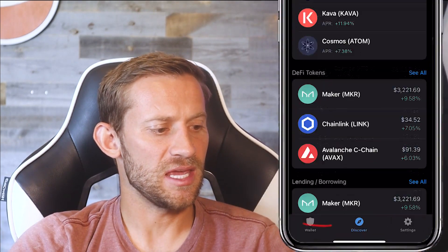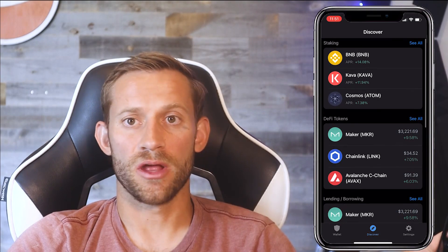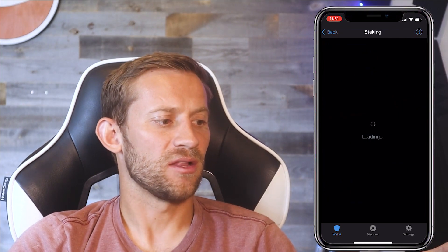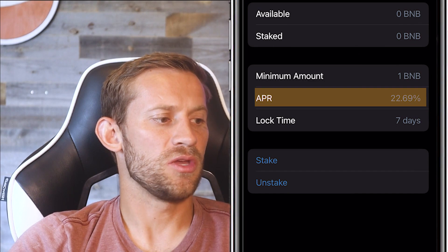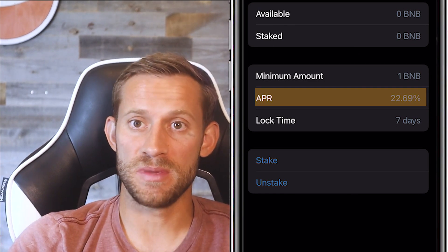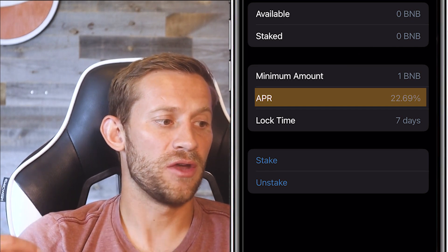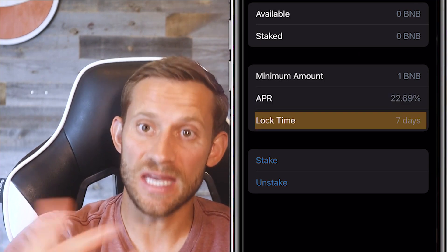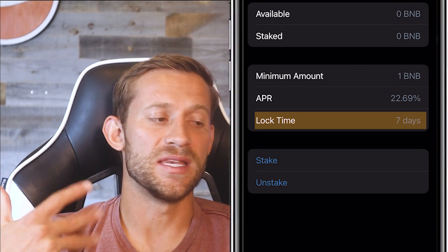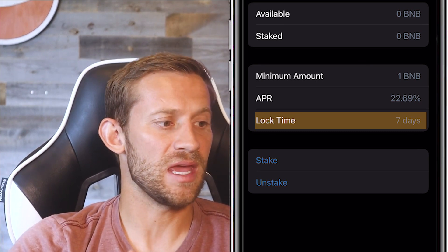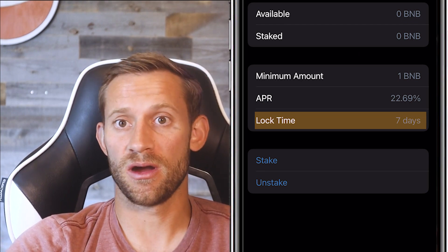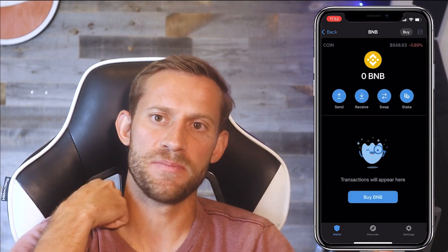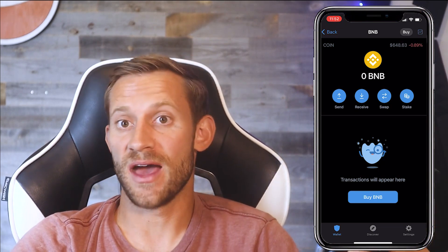The last thing I want to cover is staking. Click the Discover tab and you'll see options for lending, borrowing, and staking. Click into BNB and if you own BNB, click Stake. It tells you you'll get 22% APR — so if you have 100 BNB, by the end of a year you'll have 122.69 BNB. The only caveat is a seven-day lock: once you stake, if you want to unstake and pull it out, you have to wait seven days. In exchange for that commitment, you get that 22% APR, which is great if you're planning to hold.